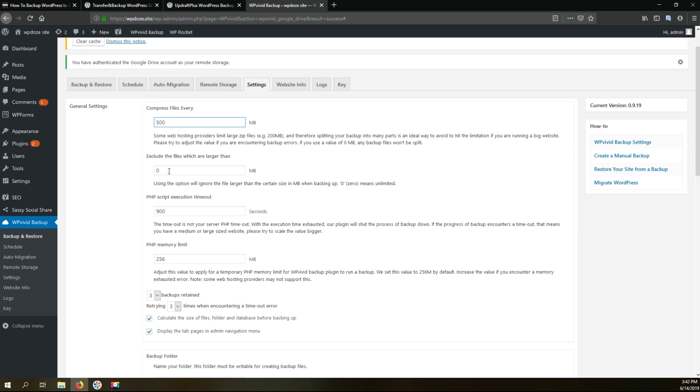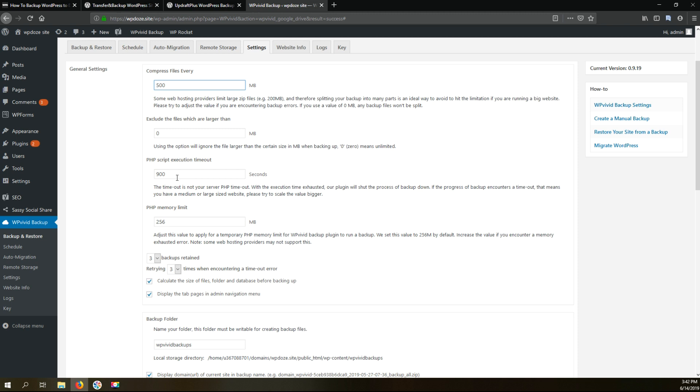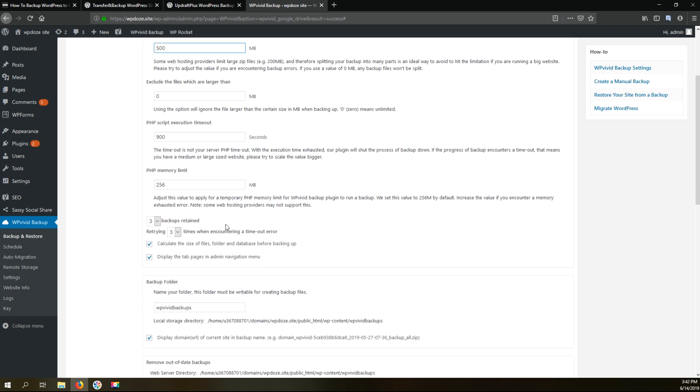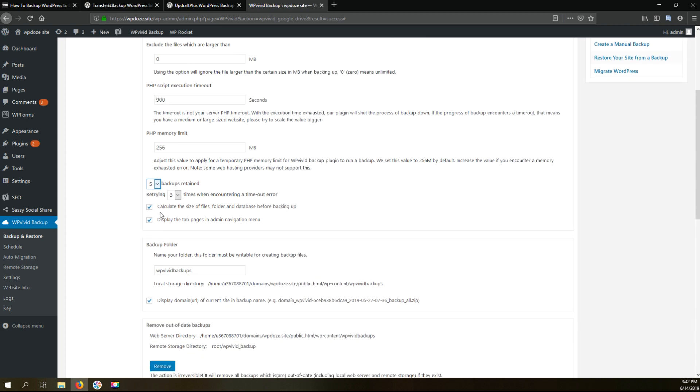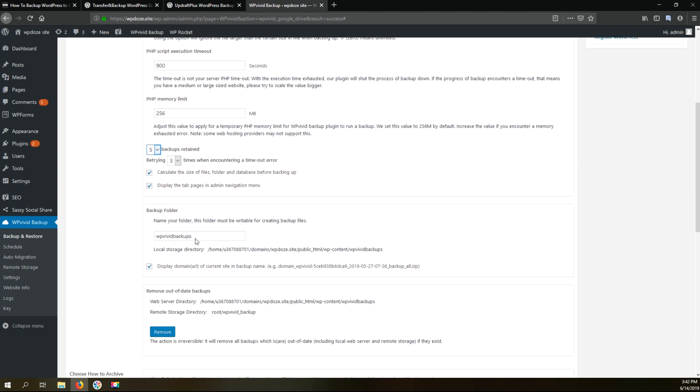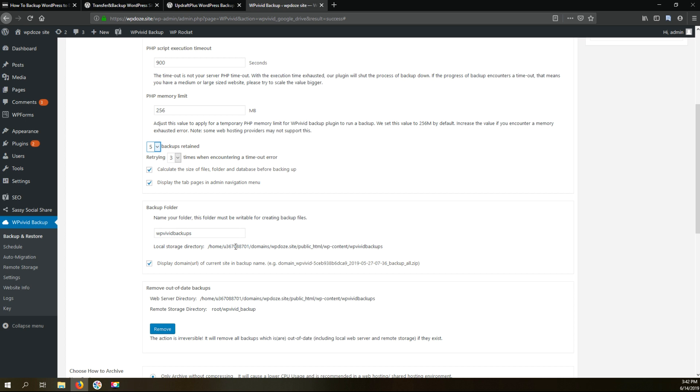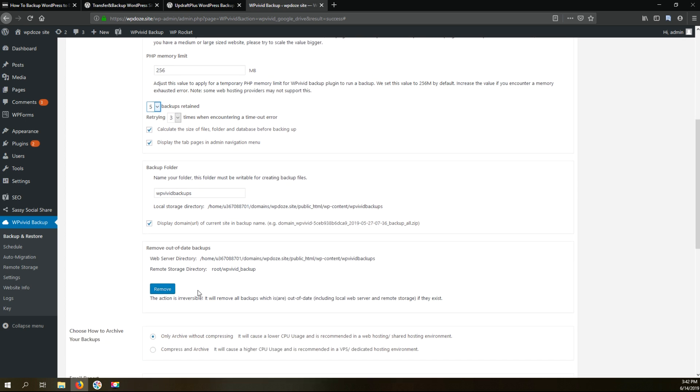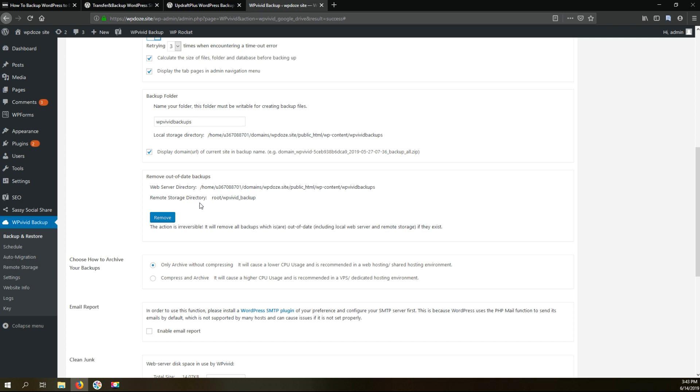Here is the execution time. I will let the default one. The memory is the same. Here is the backup retention period. I will choose five to have five weeks of backup and I will let these options by default. Here we have the backup folder for the local backups.